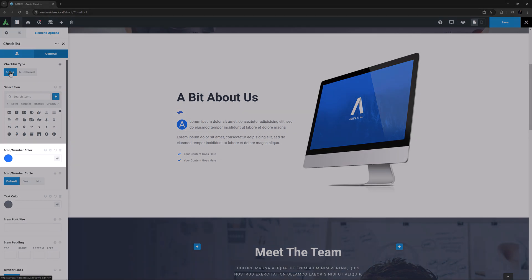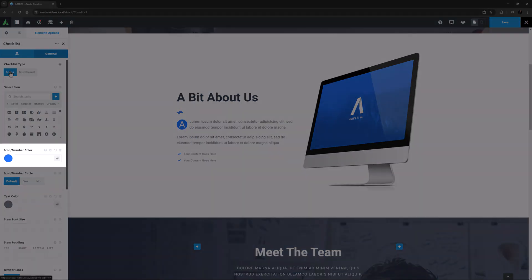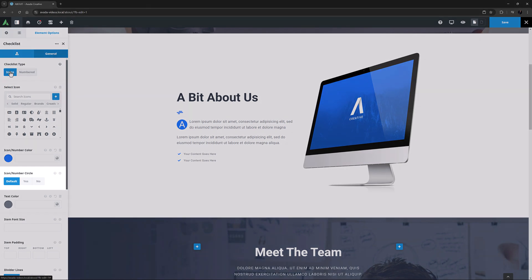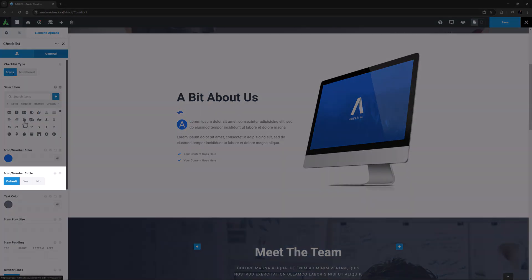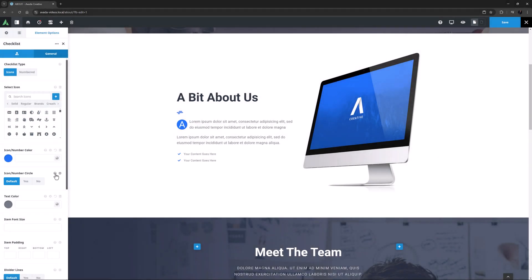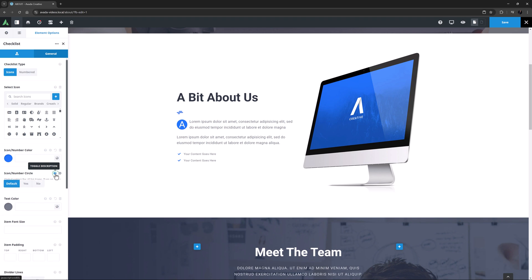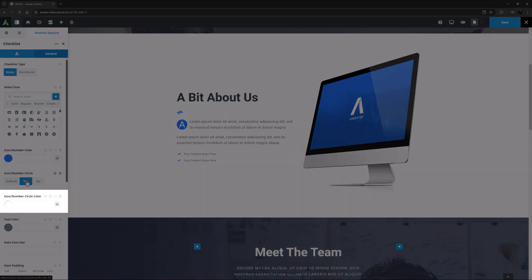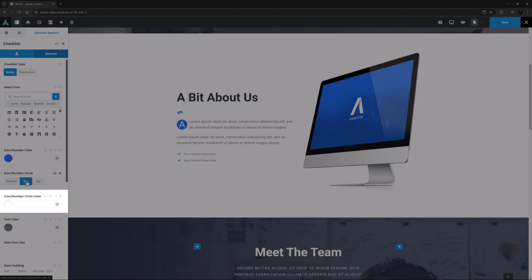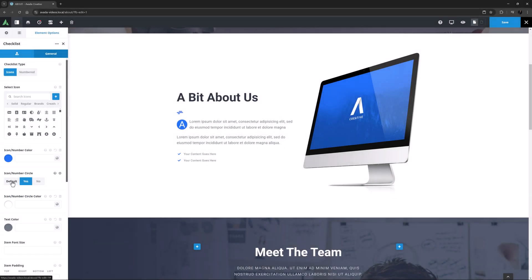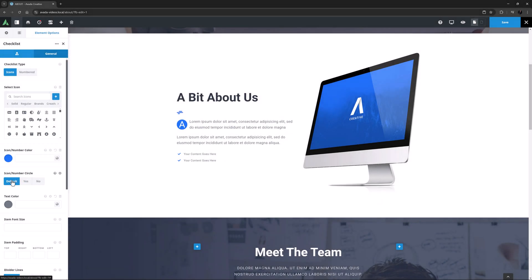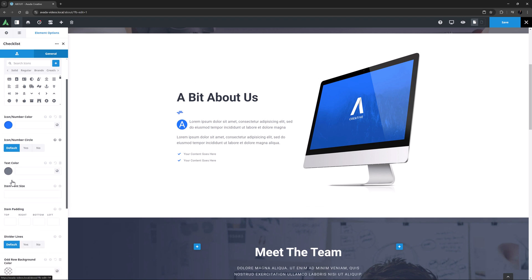The next option is the Icon Slash Number color, and here I'll just go with the default. Below this is the Icon Slash Number Circle option. The default for this site is No. If you do choose to use an icon circle, a new option appears for you to control the color of that circle. After this is the Text Color option, and again here I'll leave it at the default.